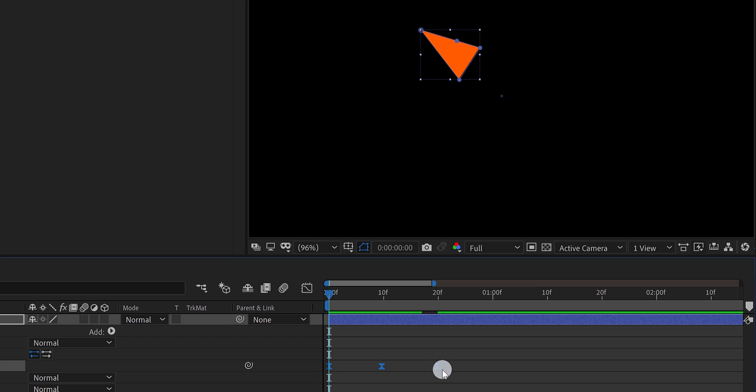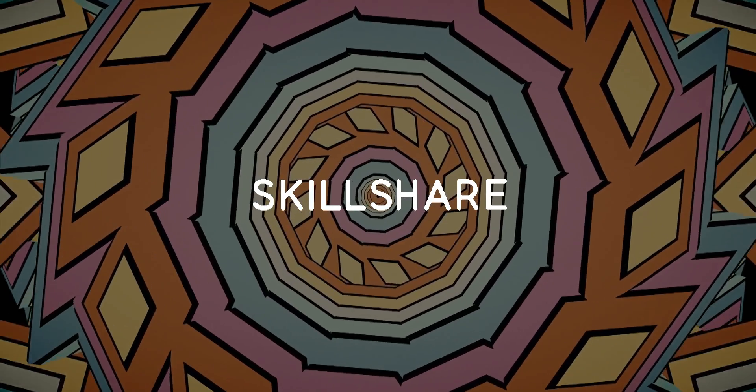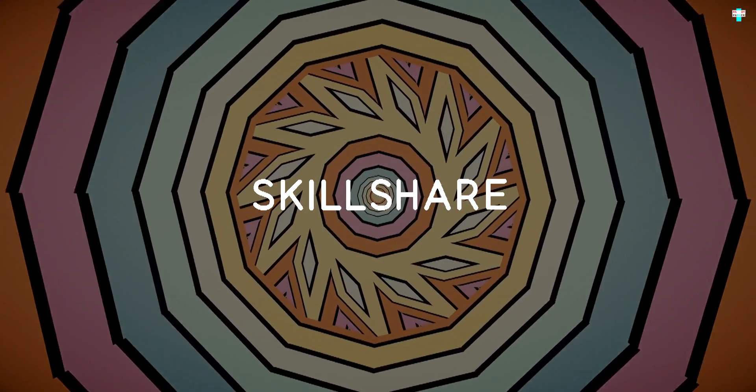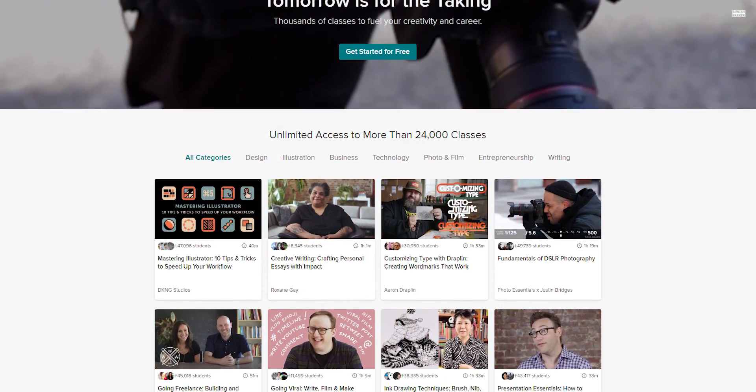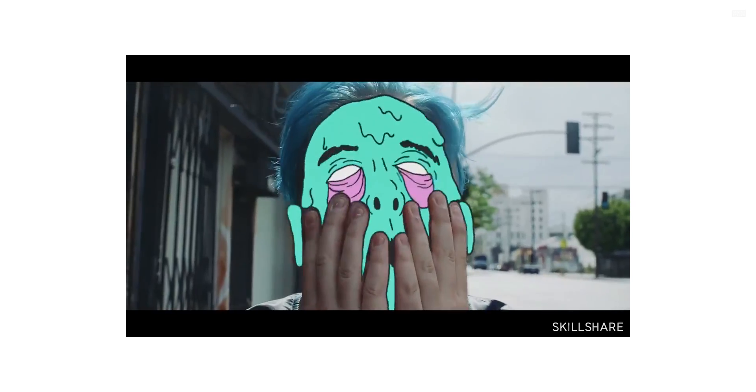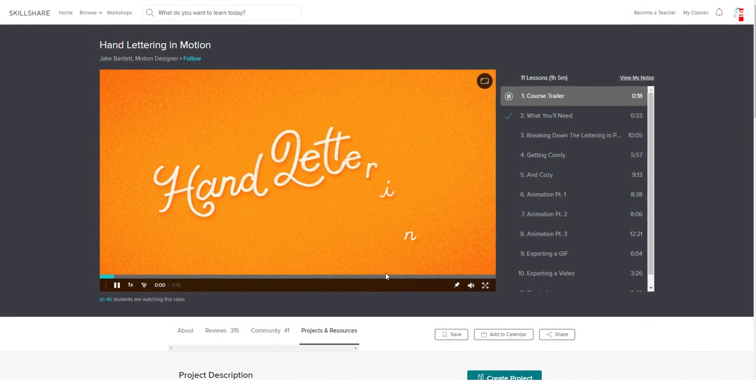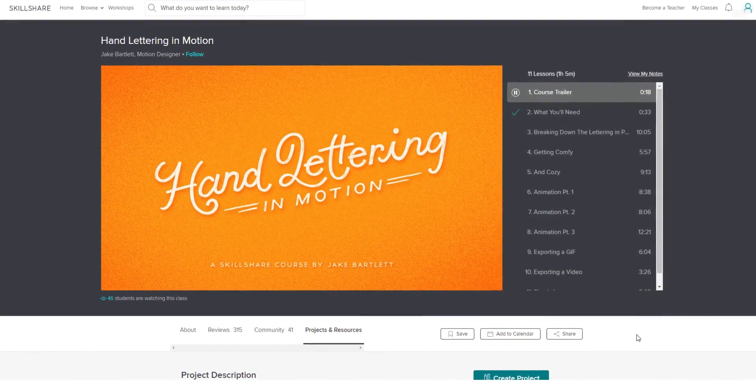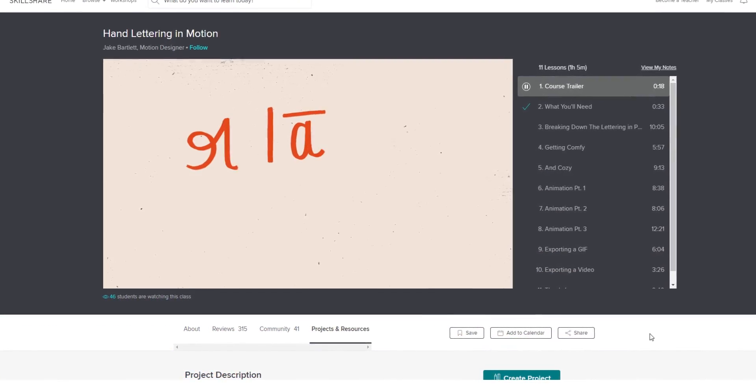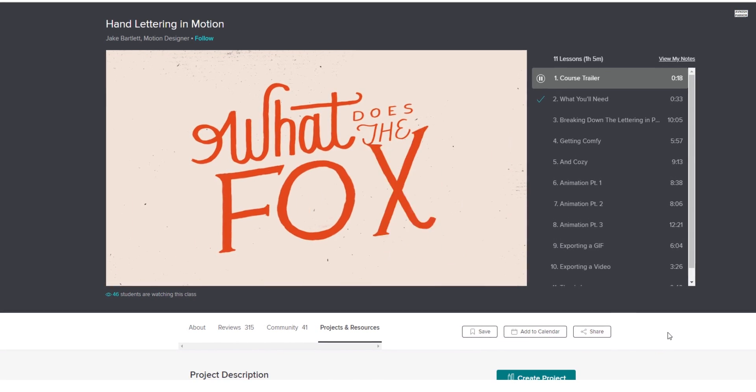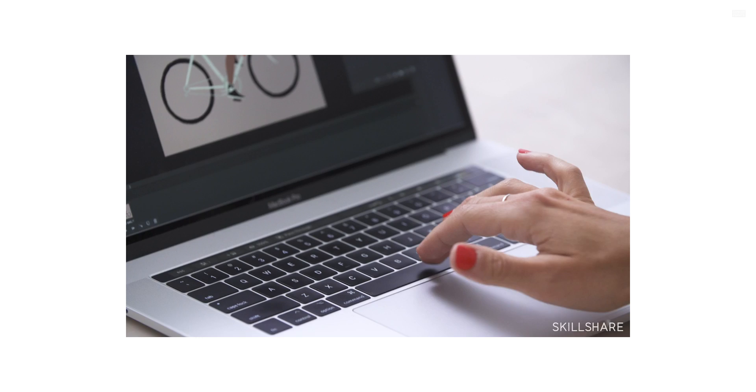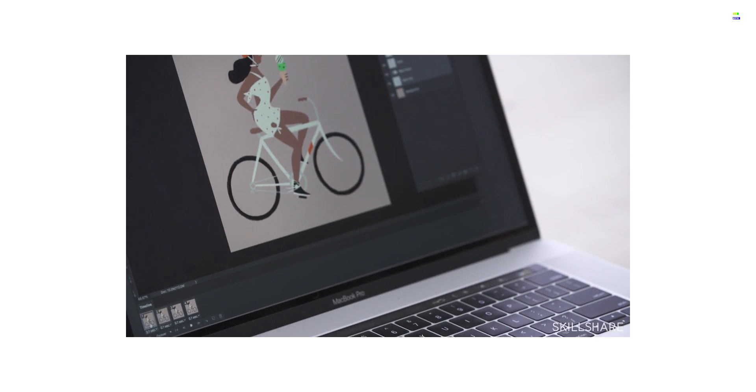Before moving to the next step, let's take a look at Skillshare. Thanks to Skillshare for sponsoring this video. Skillshare is an online learning community with more than 20,000 classes in design, video editing, motion graphics, and more. Premium membership is less than $10 a month and it gives you unlimited access, learn, collaborate, or even teach a class by your own.